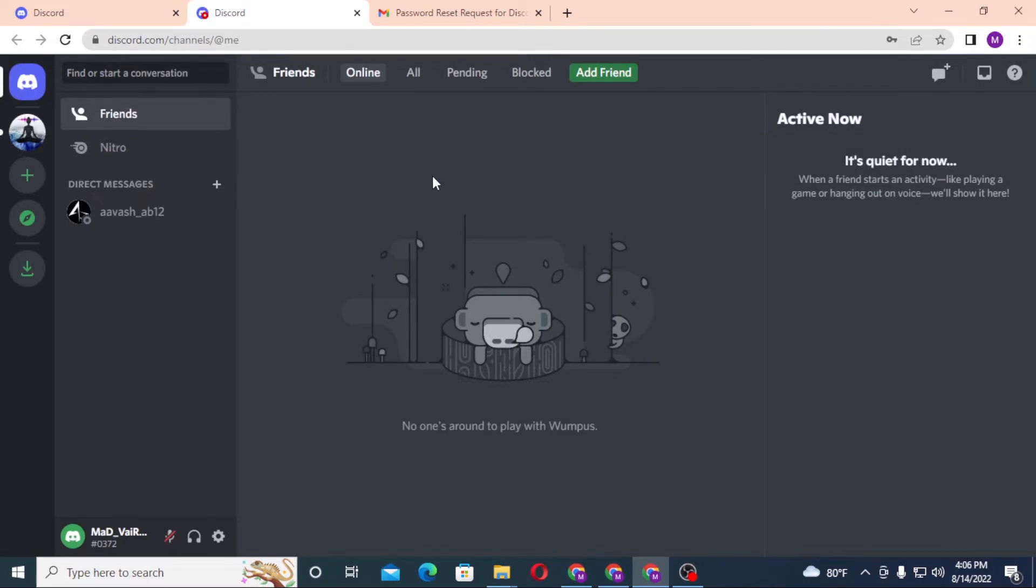And there guys, we have successfully reset or recovered our Discord password. And if you have any confusions or questions regarding the topic, don't hesitate to comment in the comment section below. And don't forget to like, subscribe, and hit that bell icon for more videos. Thank you for watching guys. Peace.